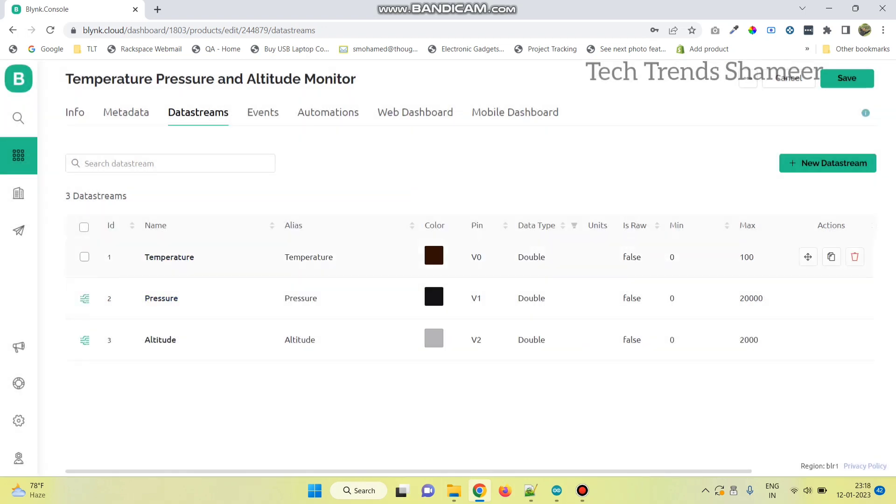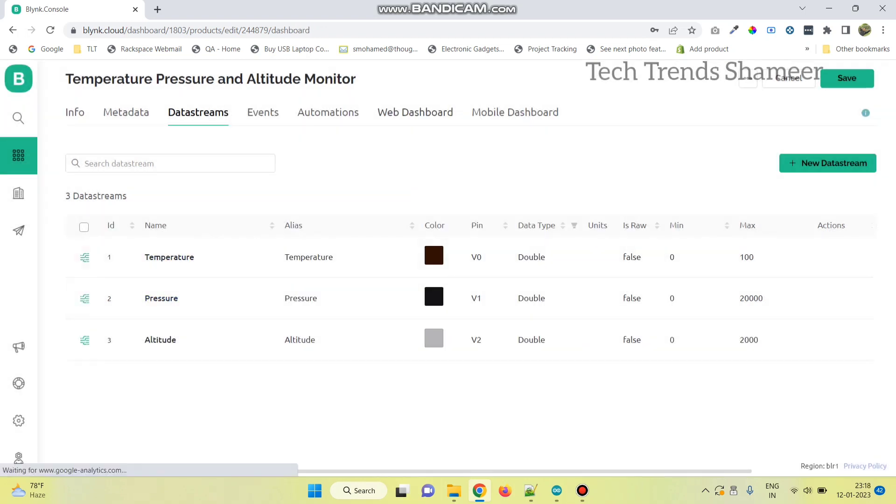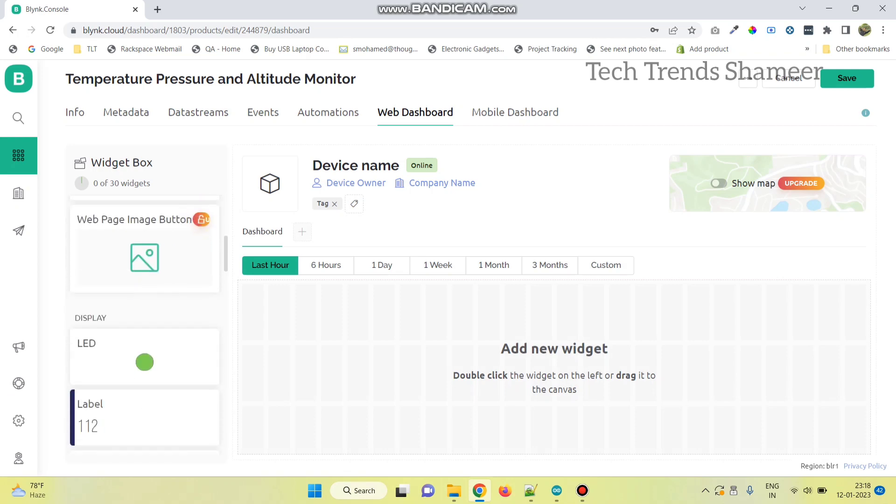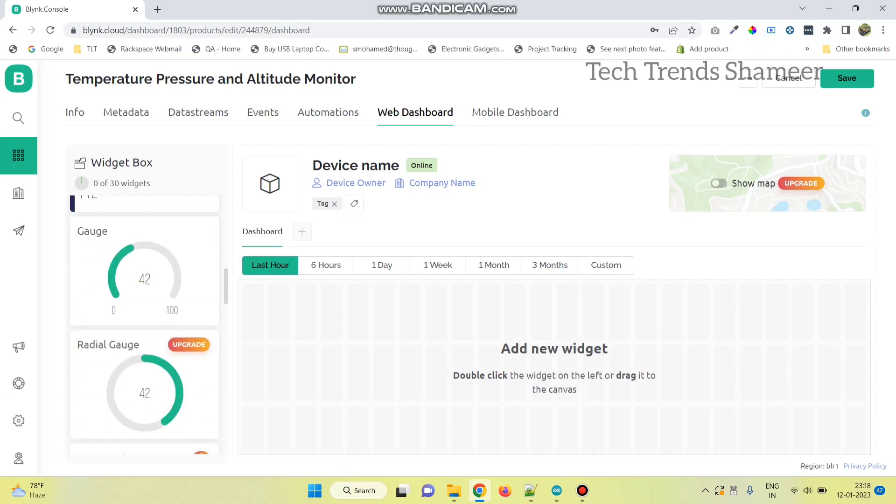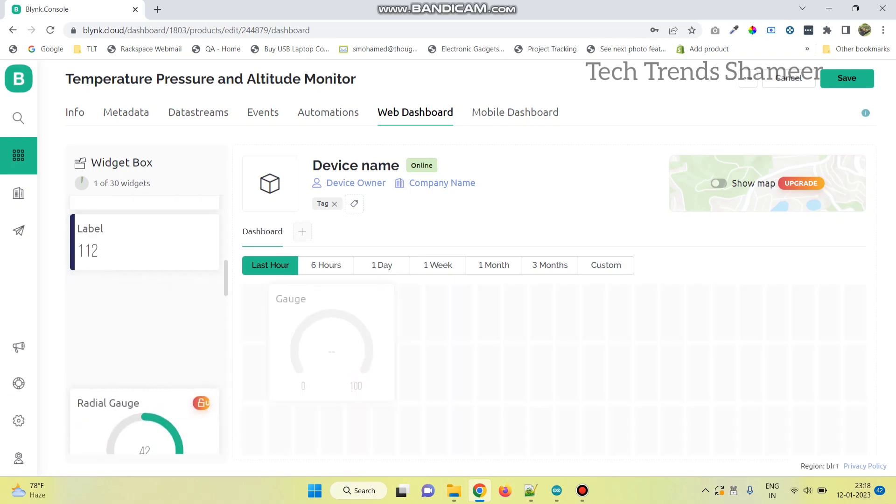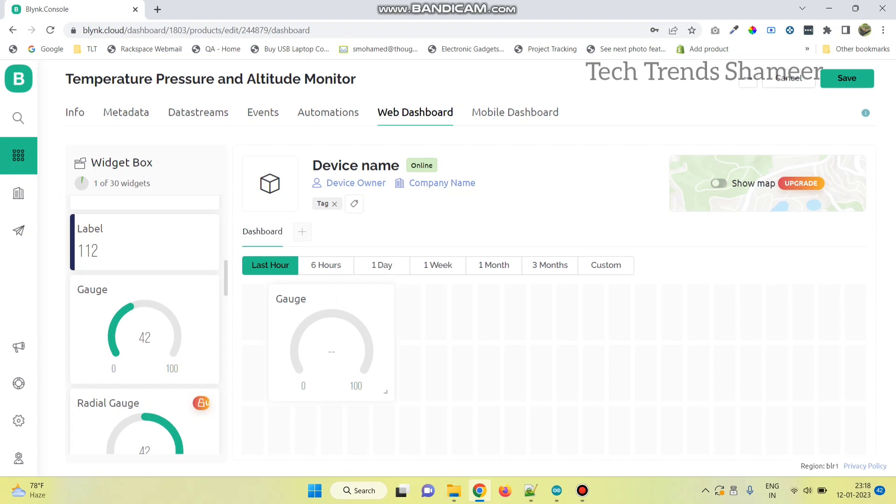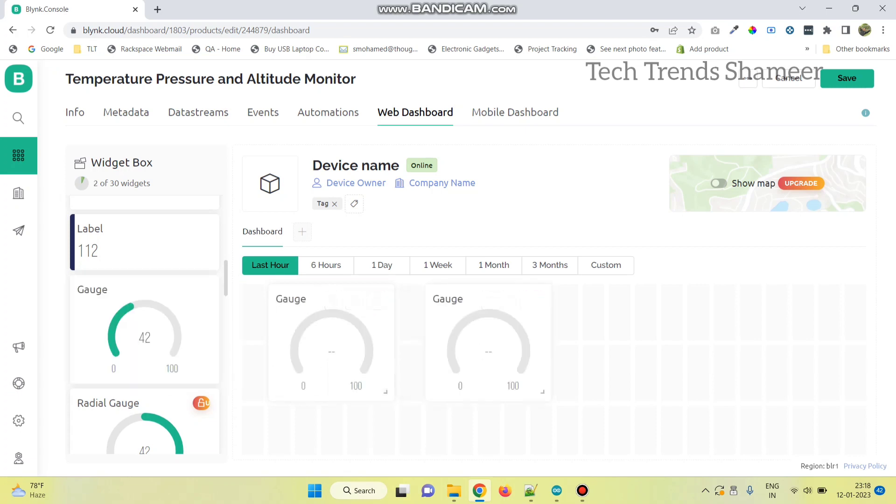Now, go to web dashboard and drag the gauge widget. One for temperature and second one for pressure and third one for altitude.